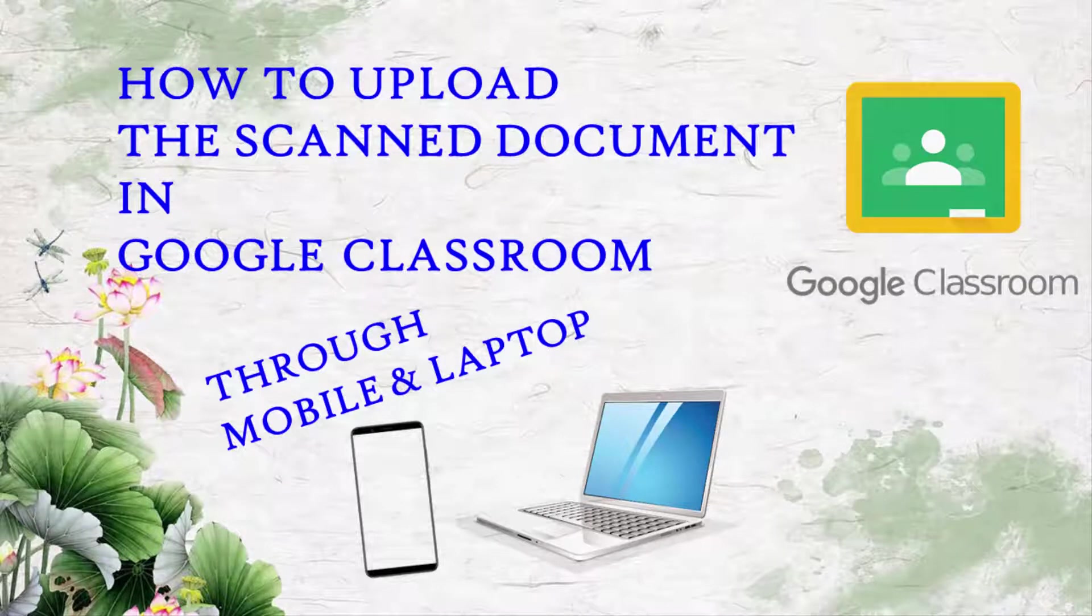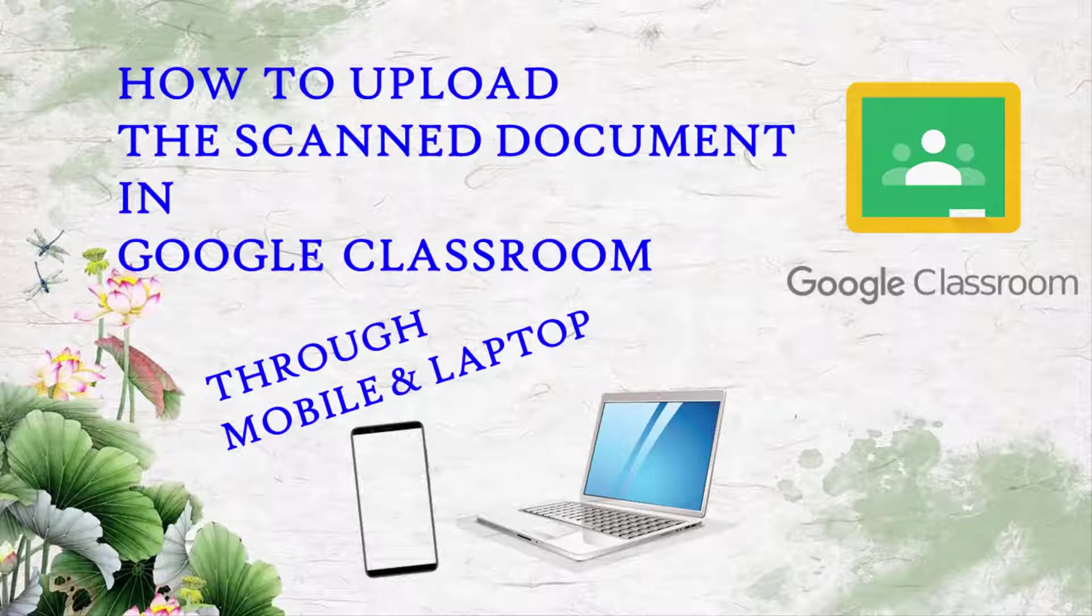Hello children, today we are going to see how to upload a scanned document in Google Classroom using mobile or laptop.